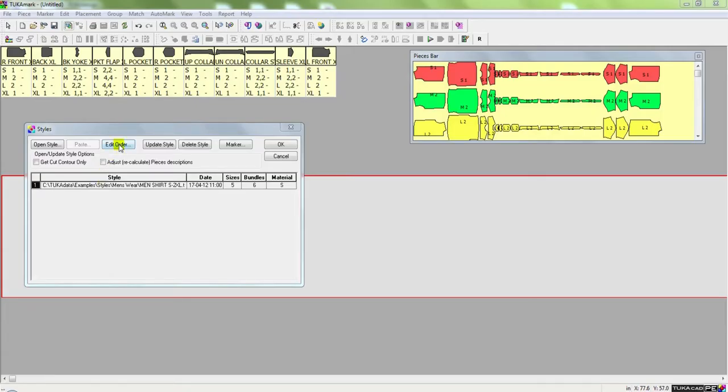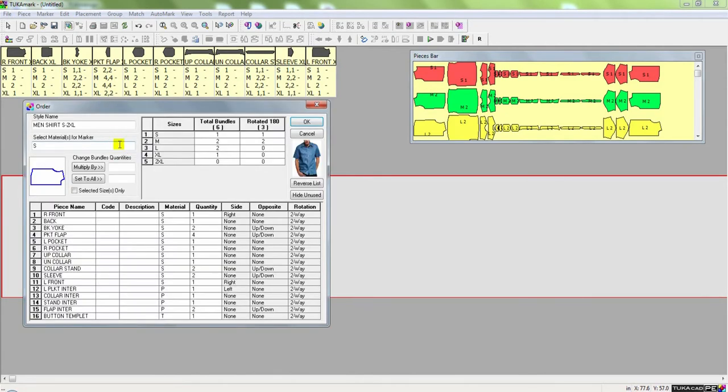Manual marker making is now a thing of the past. Let's look at Tukatec's SmartMark application. The user simply has to create an order for marker making.